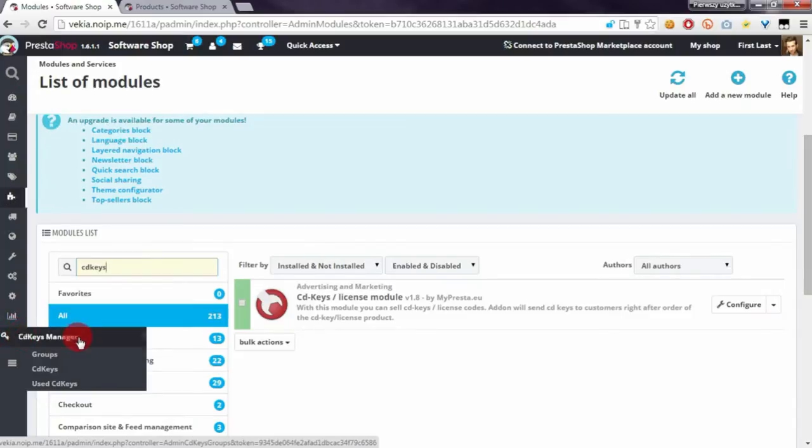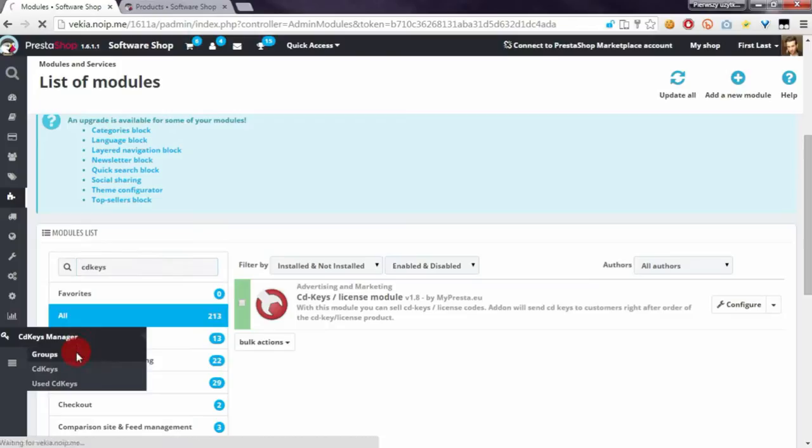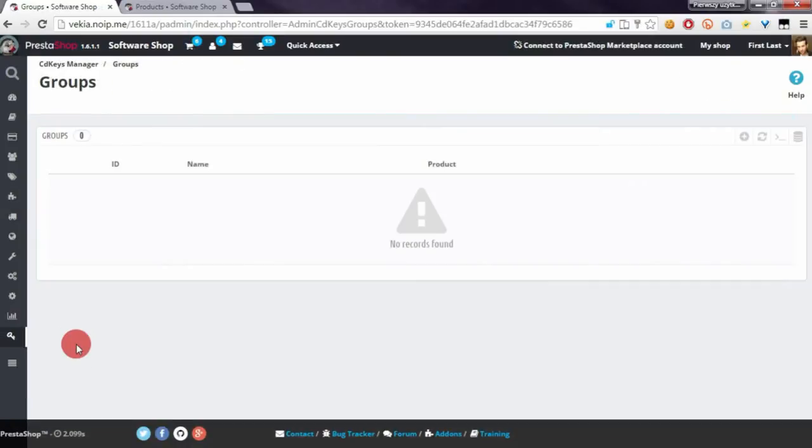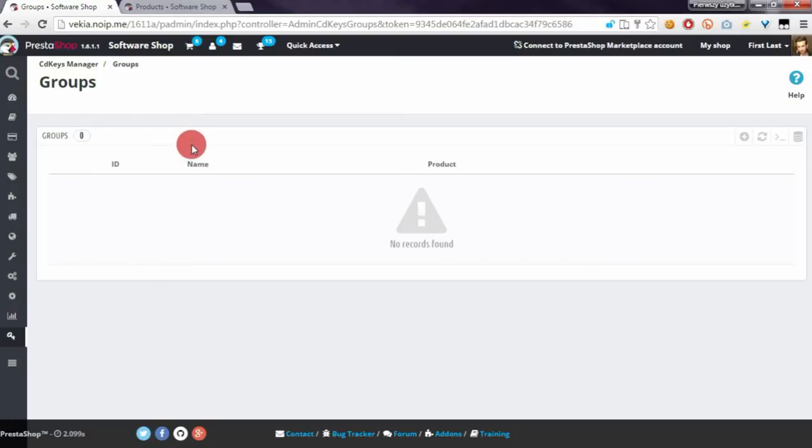In the CD Keys Manager, to manage groups, please open the Groups section. You probably want to ask: what is a group in my module? Well, the group is a kind of association between CD keys and products from your shop.